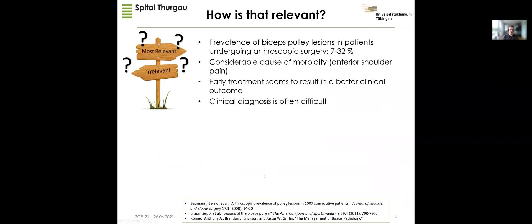How is this relevant? I did a research when I prepared this talk and I rarely found this pathological entity diagnosed in our reports. There is a complete discrepancy because if you look at arthroscopic surgery data, the surgeons report pulley injuries in 7 to 32 percent of cases. Since the biceps tendon is richly innervated by nerves, it's a considerable cause of morbidity. This irritation of the LHBT — the long head of the biceps tendon — causes anterior shoulder pain, and there is some agreement in the literature that biceps pulley injuries are the beginning of a pathological cascade; therefore early treatment might result in a better clinical outcome.